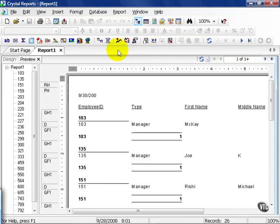As you can see, the work area starts off with a tab section up here. There is a start page tab and a report one tab. One tab that is not grayed out is the current report that you happen to be working on, and you can close it any time by clicking on the X.